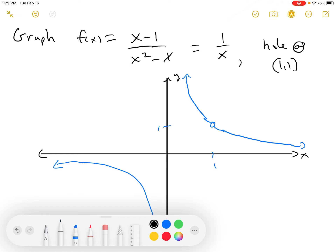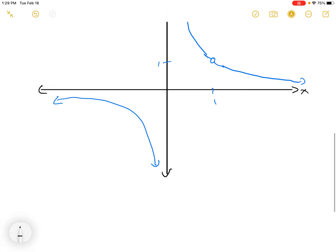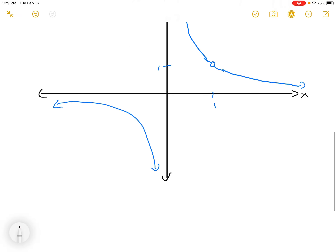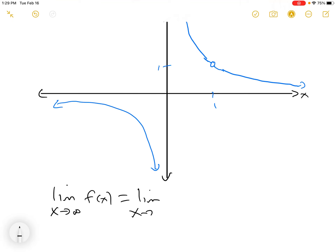Instead of letting the limit approach 1 — we've already dealt with that — we want to say: if we take the limit as x goes to infinity of f(x), this is the limit as x goes to infinity of 1/x. If you have 1 over a massive number, you get 0. If you look at this graph, as x gets bigger and bigger, this thing has a horizontal asymptote at y = 0.